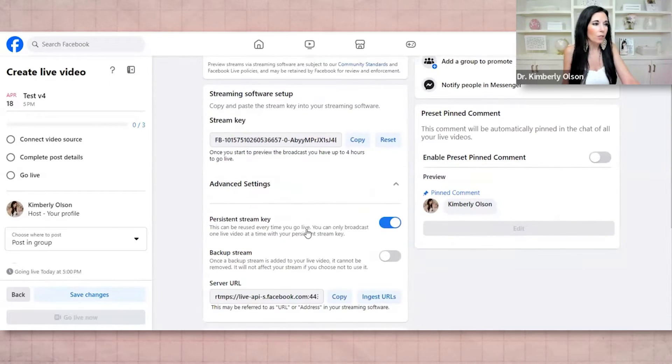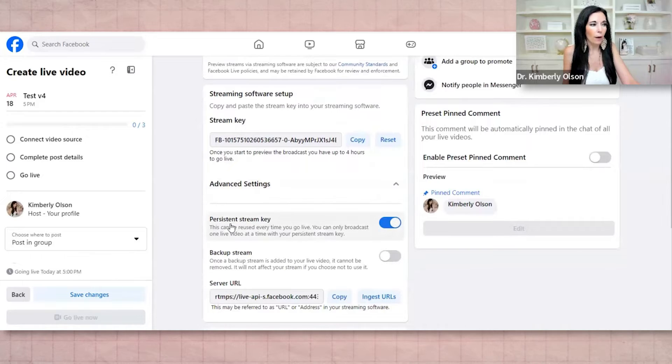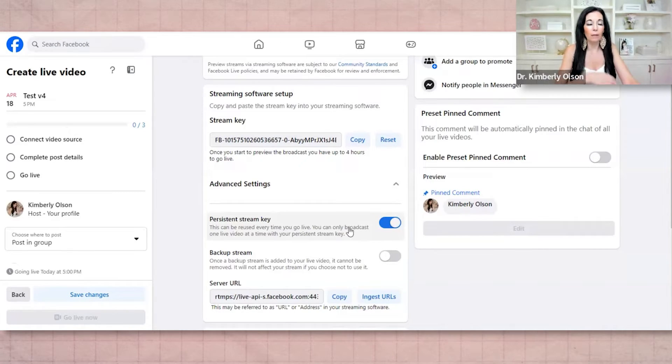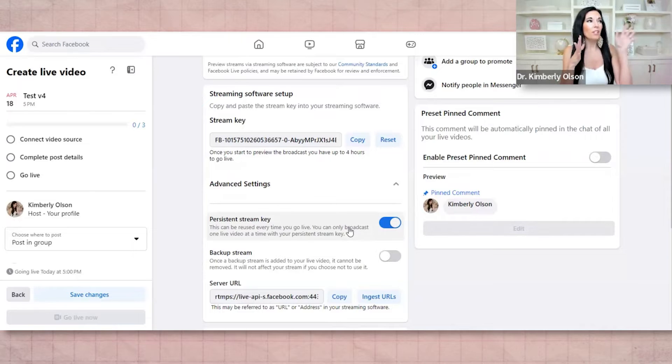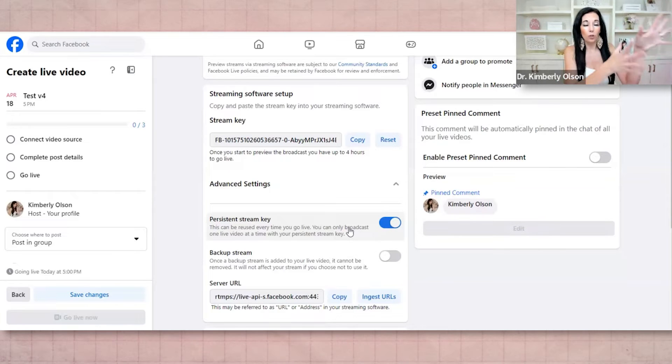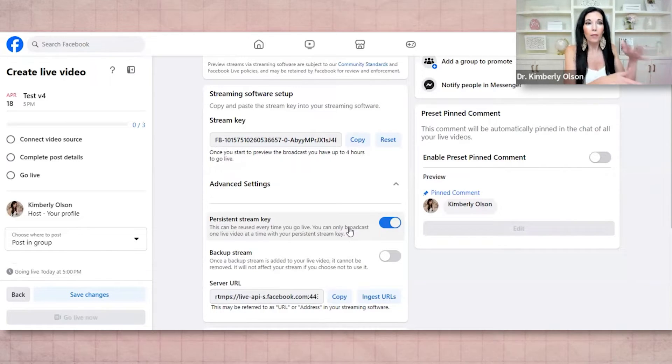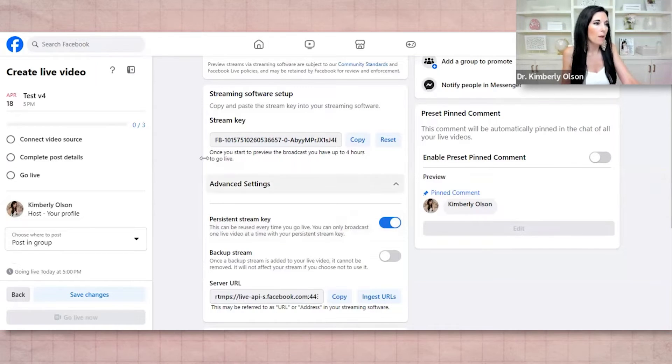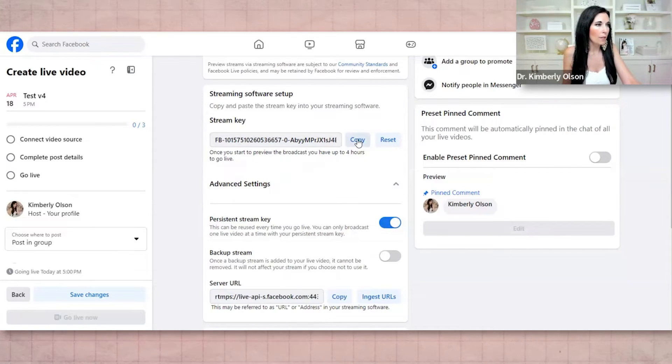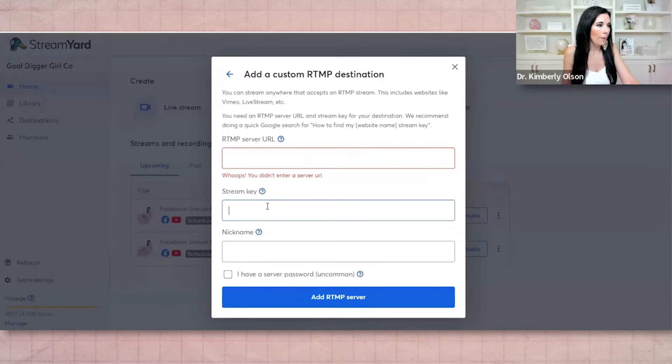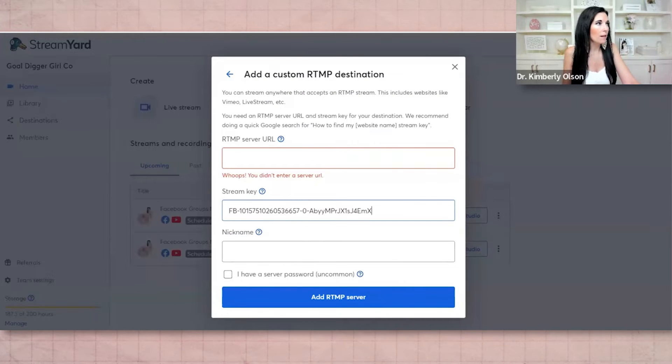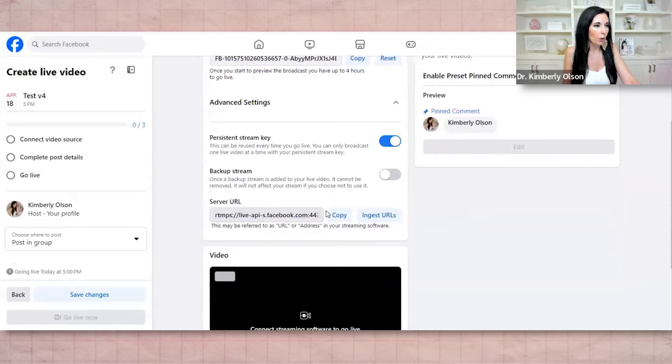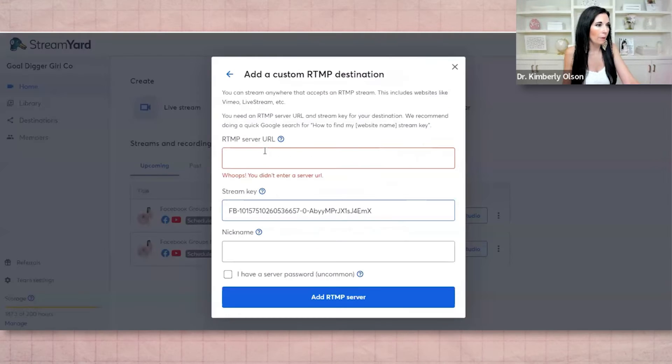We have the stream key right there. Now, what I actually want you to do is I want you to click advanced settings, and I want you to toggle this on before you leave. Persistent stream key means we just want this to always be the stream key and the server URL that we use me go live in this group. So you don't have to set this up over and over again. So we're going to go ahead and copy the stream key. We're going to pop that right there where it says stream key. And then we're going to grab the server URL, click copy and pop it right here.